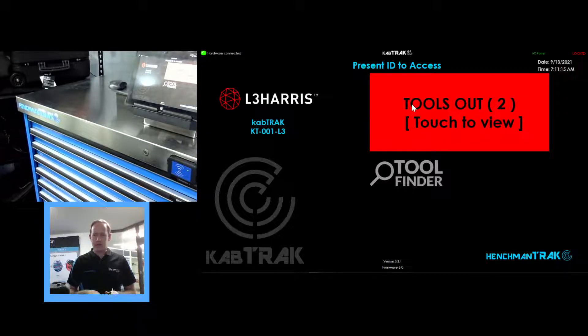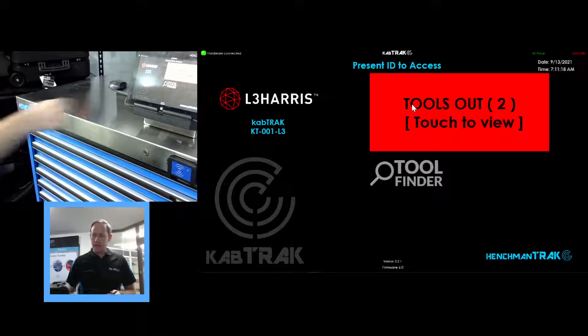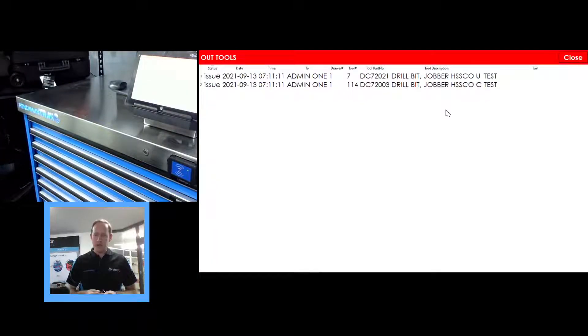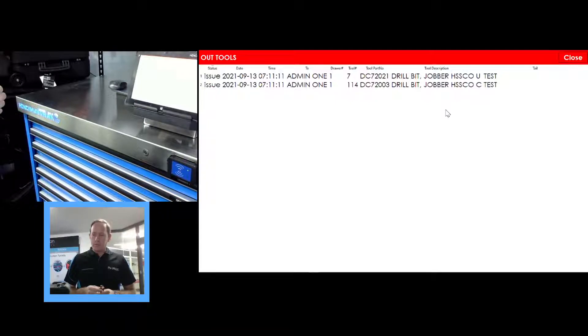We can now see on all the other systems that we've got two tools out. We can tap on here at any time and see that two tools are out, who's got them, where they are.